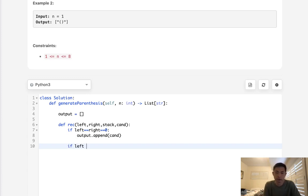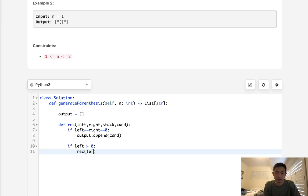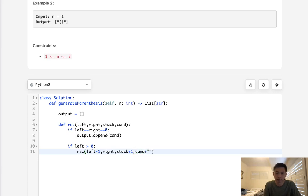So very first thing we'll say if left is greater than zero, let's recursively call left minus one, right, and then to the stack we're going to add one. And to our candidate we'll just add the left parentheses.